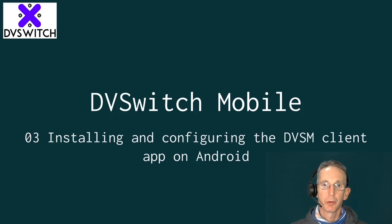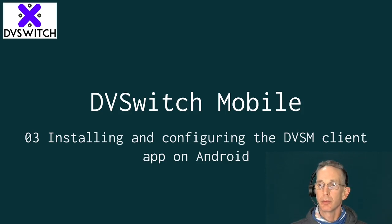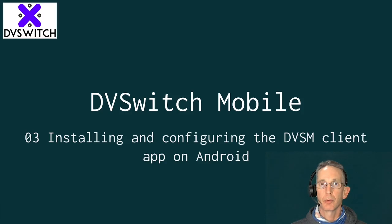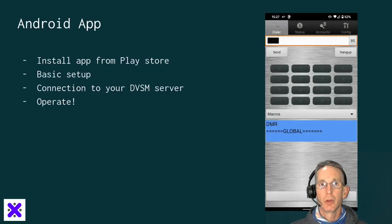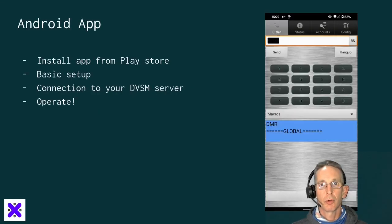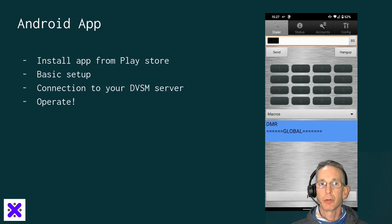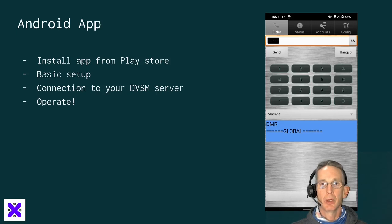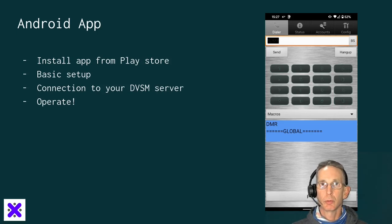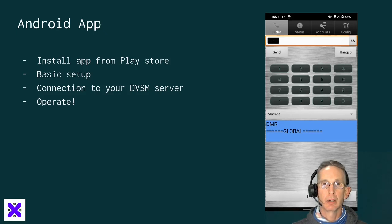Today we're going to look at installing and configuring the DVSwitch Mobile Client app on your Android device. In this video, we're going to install the app from the Play Store, go through basic setup, get you connected to your DVSwitch Mobile server that you've got set up on your Raspberry Pi, and get you to operate.